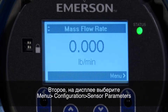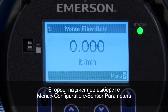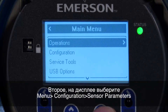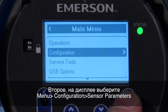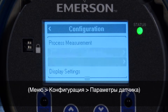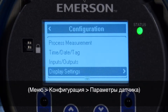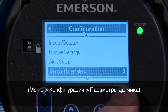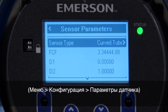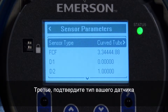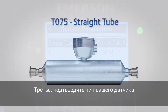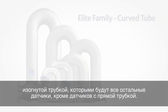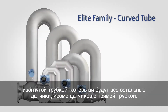Second, using the display, select Menu, Configuration, Sensor Parameters. Third, confirm your sensor type: straight tube meter, or curved tube, which would be all sensors except a straight tube meter.